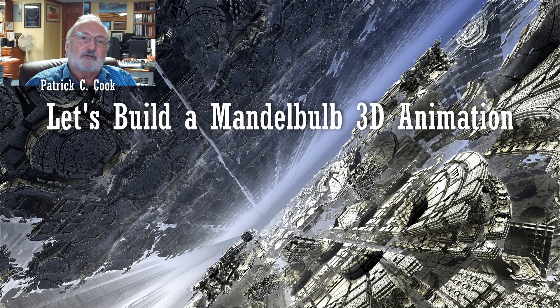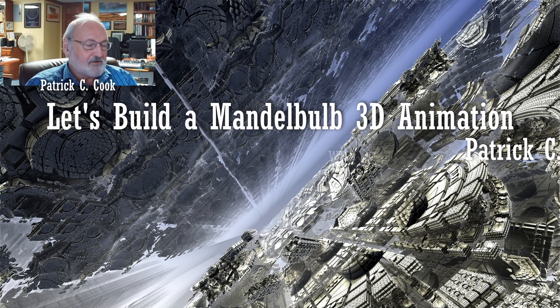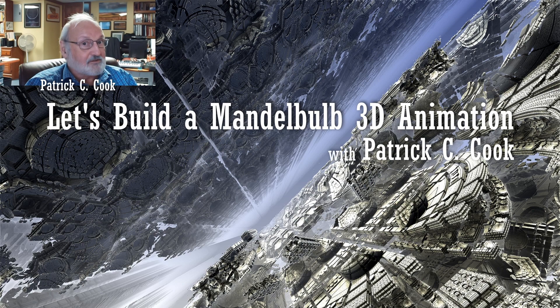Patrick Cook here. Fractal artist. Starving fractal artist.